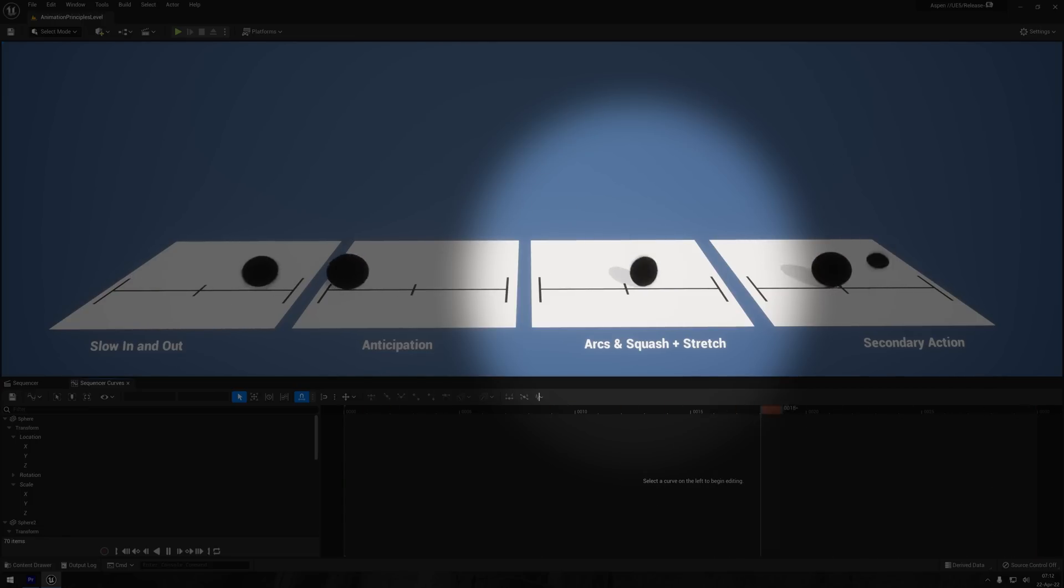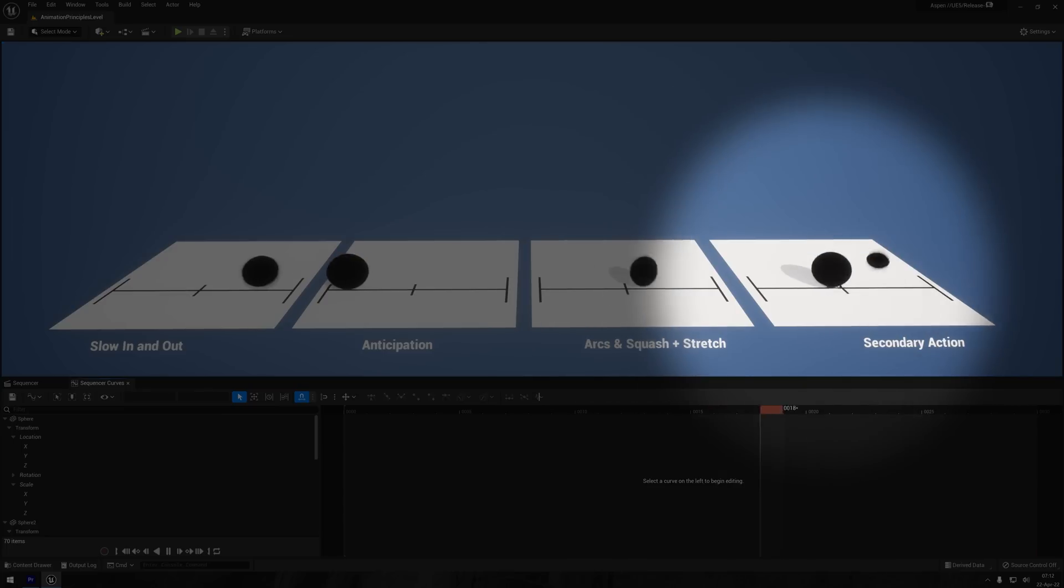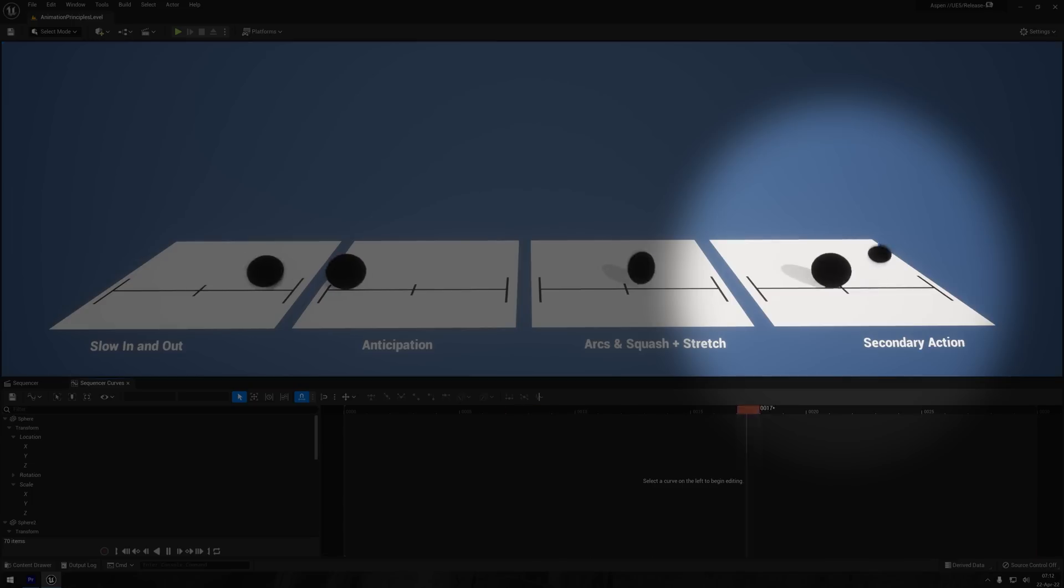Then we have secondary action, and that is a way of making certain actions affect the surrounding area. For example, if a character bashes his head on the table, the things on the table bounces up, and I'll be utilizing this principle in the animation we're working on.